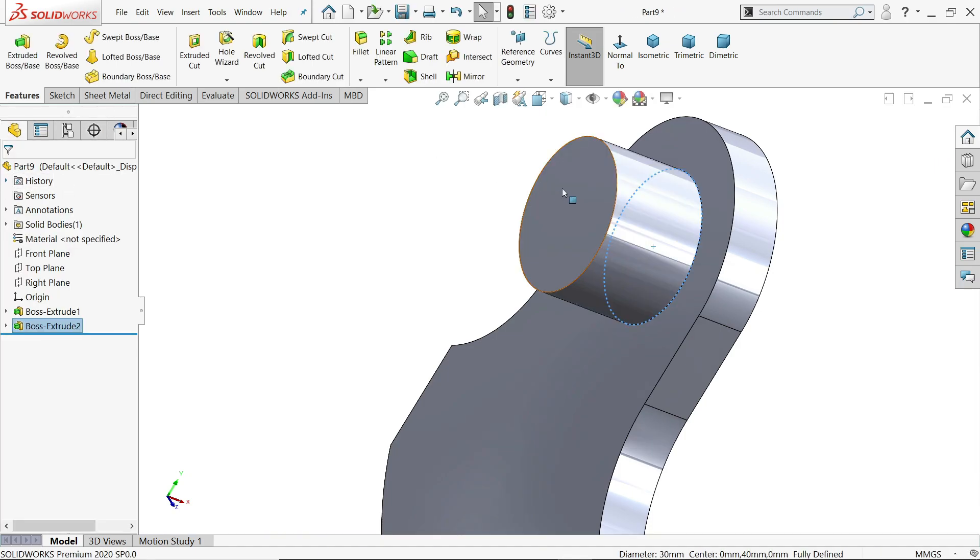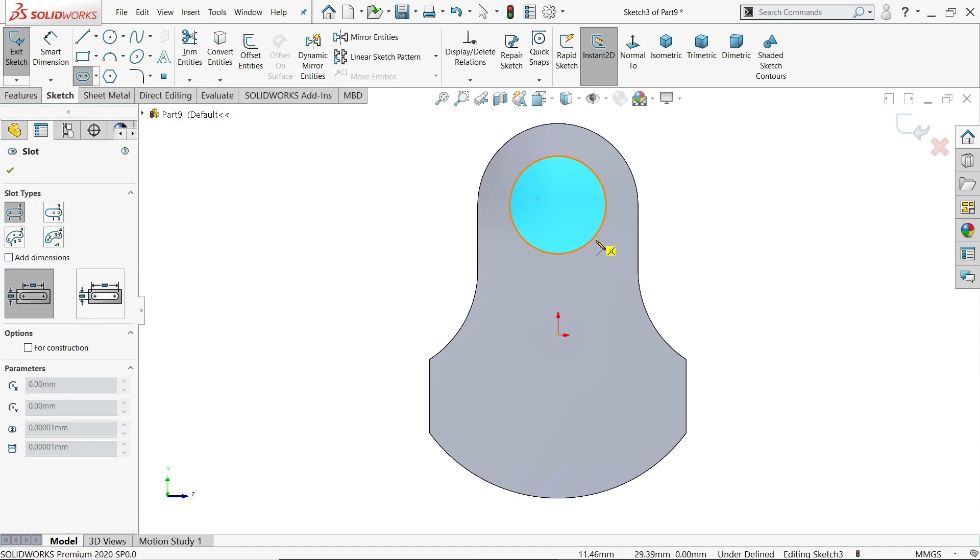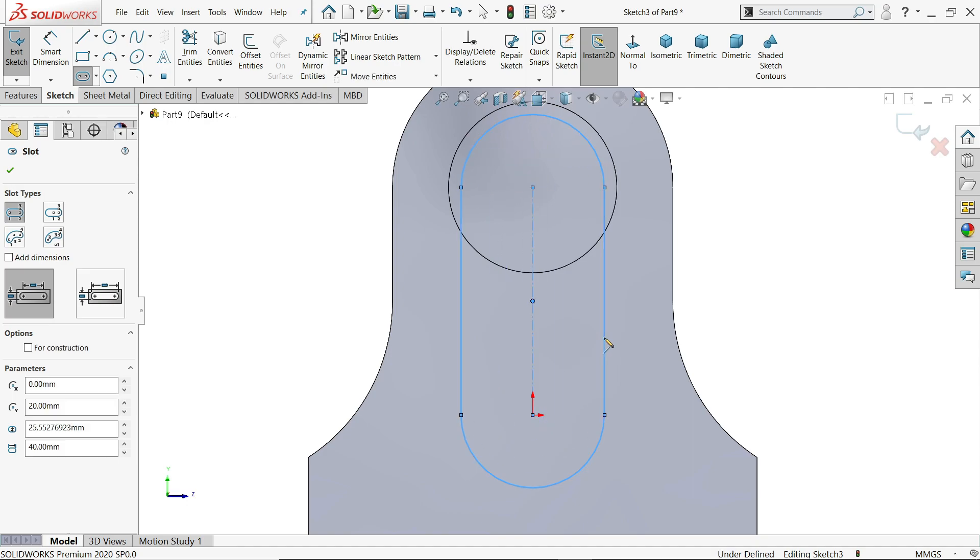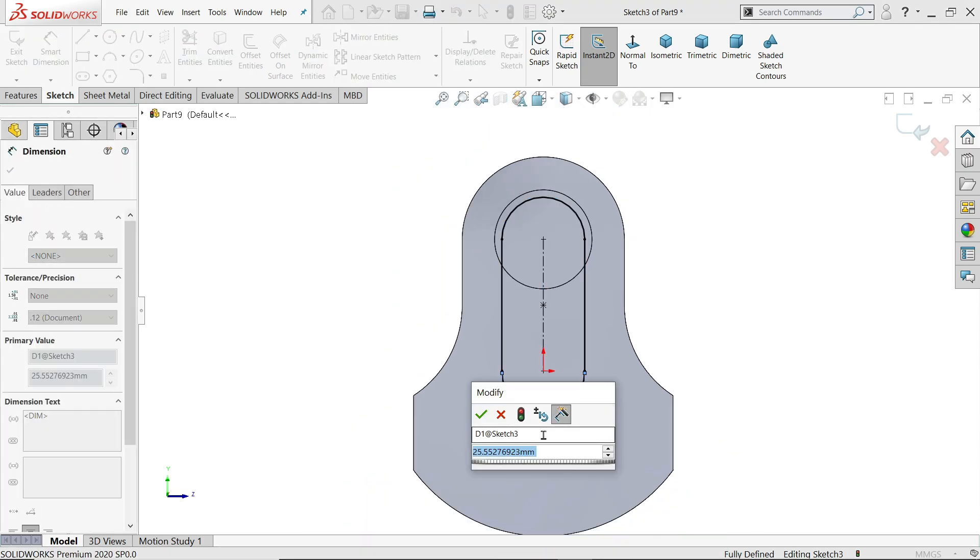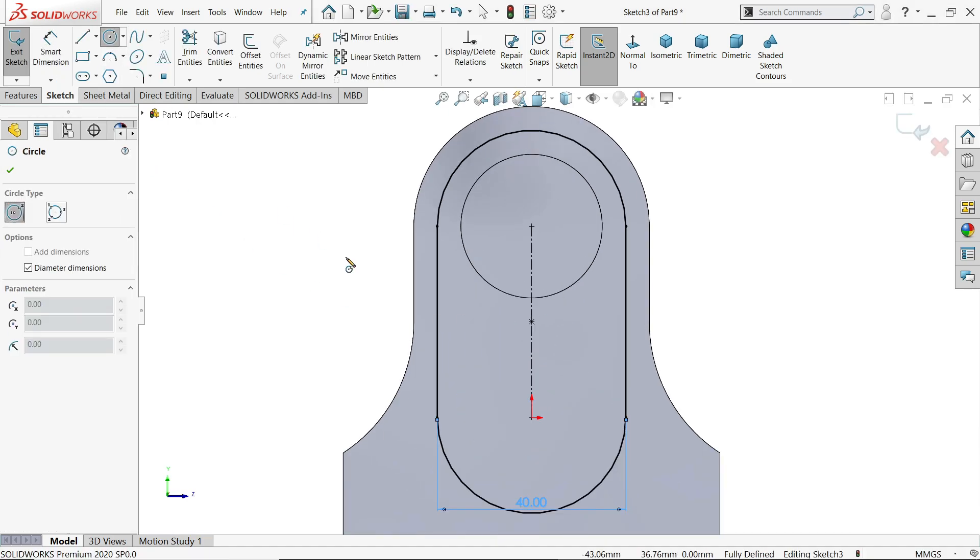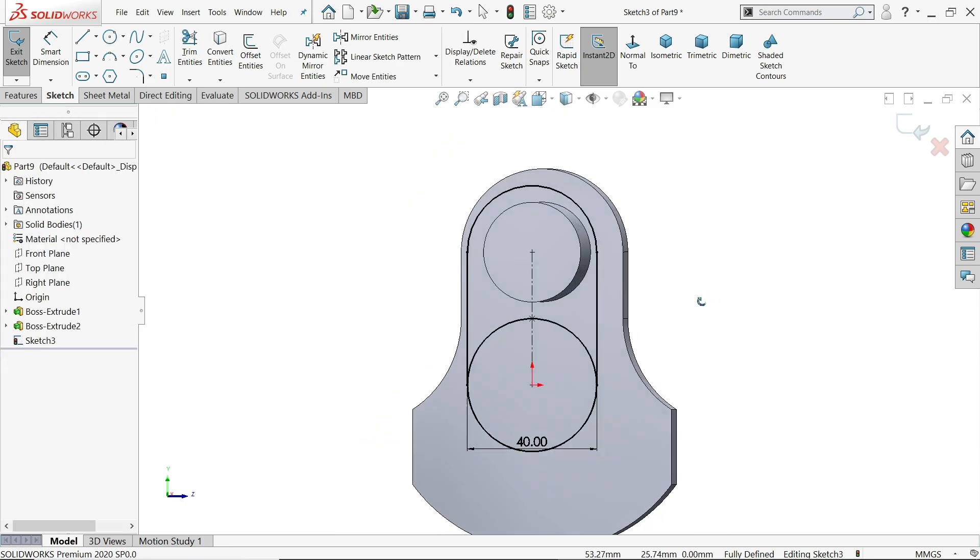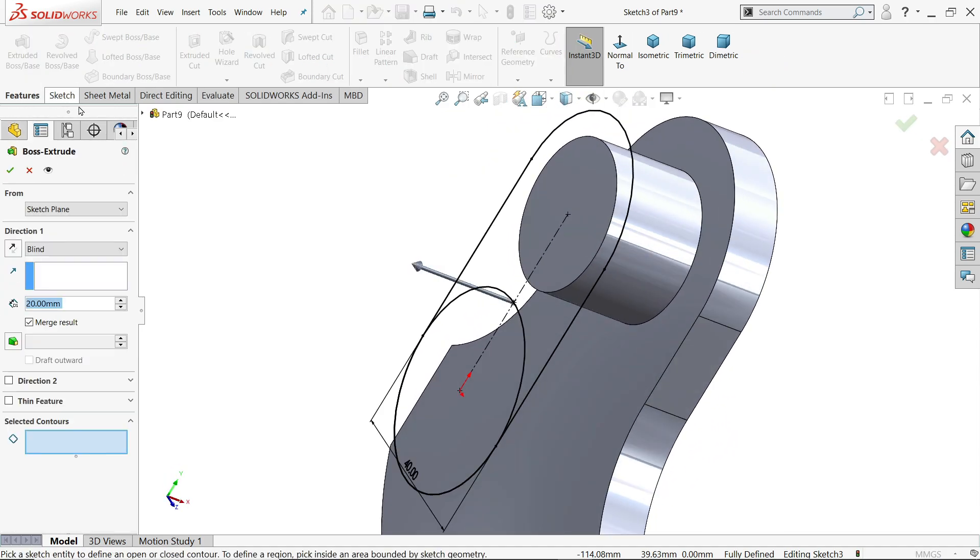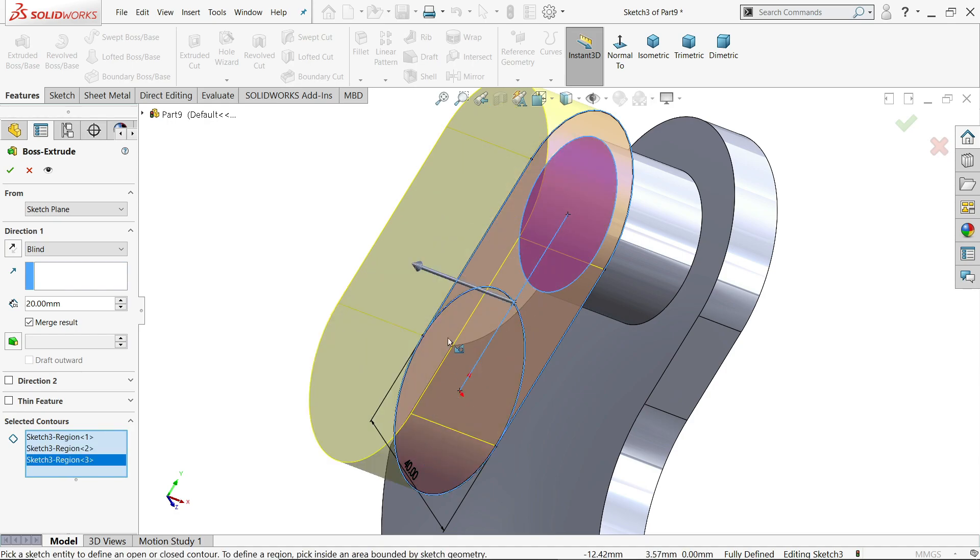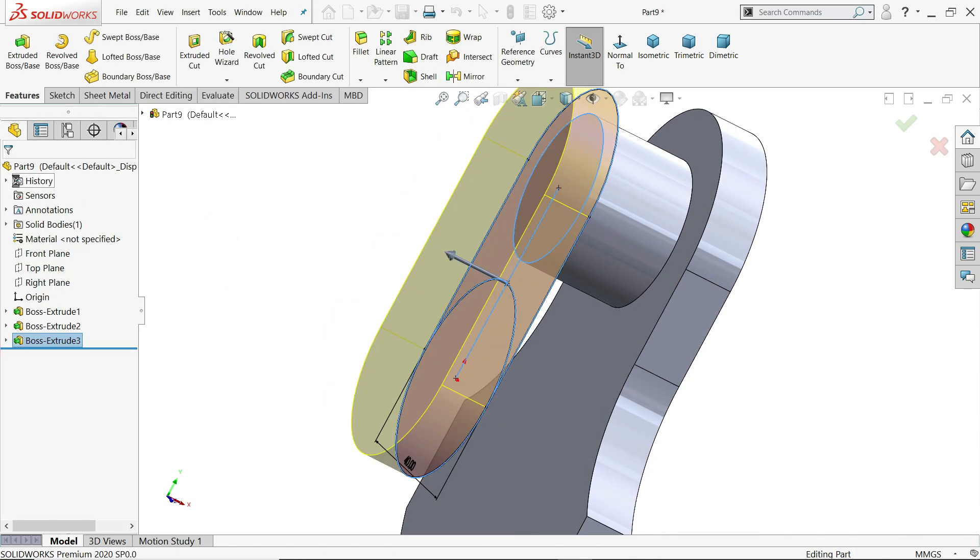Now select this face. Sketch. Here choose straight slot. Just center point to center point. Now this diameter it shows 40 mm. See. Drawing is fully defined. But here we will create one circle also. Now let's extrude. This full geometry. Keep end condition blind. 10 mm. See. Say yes.